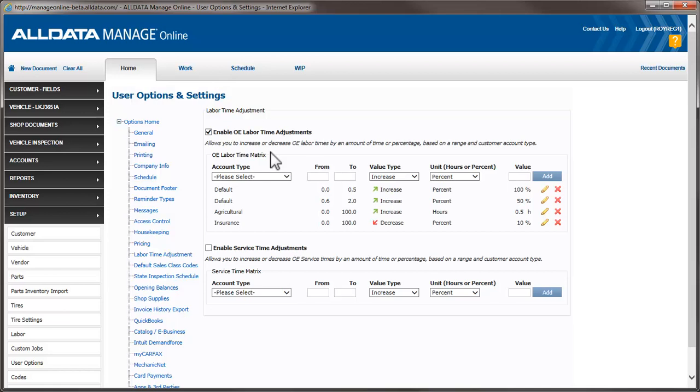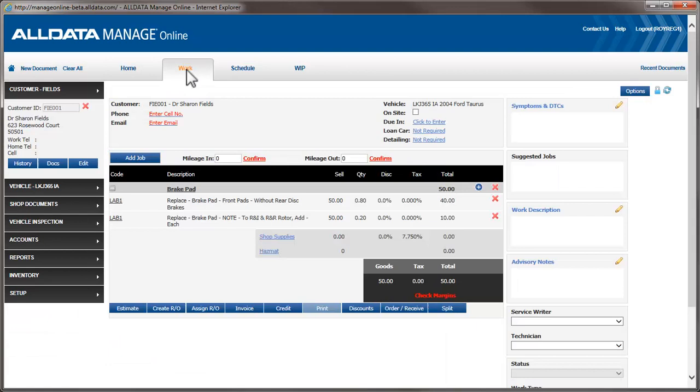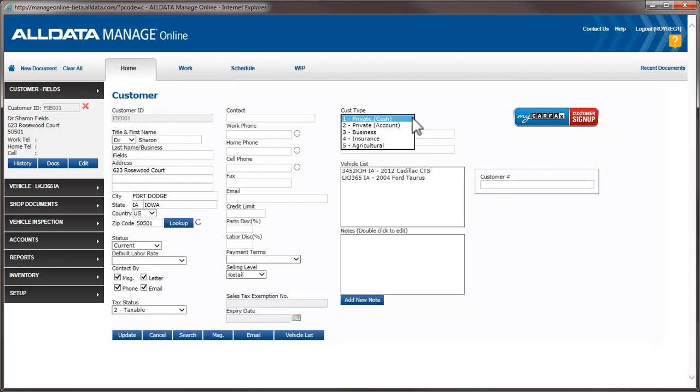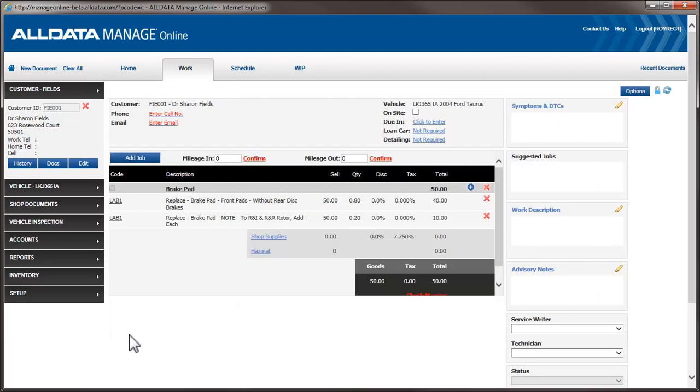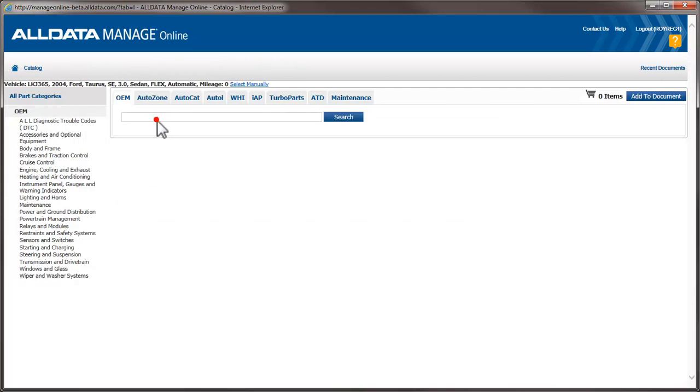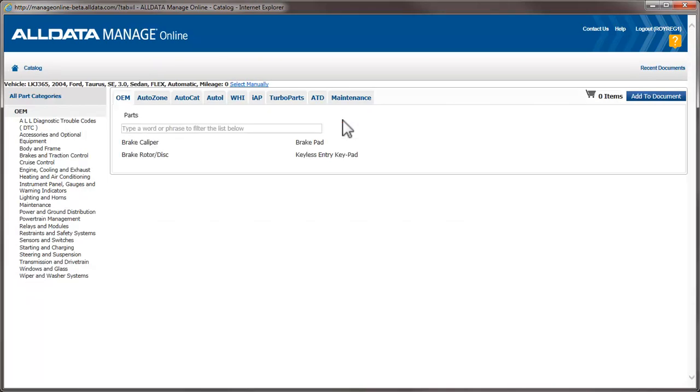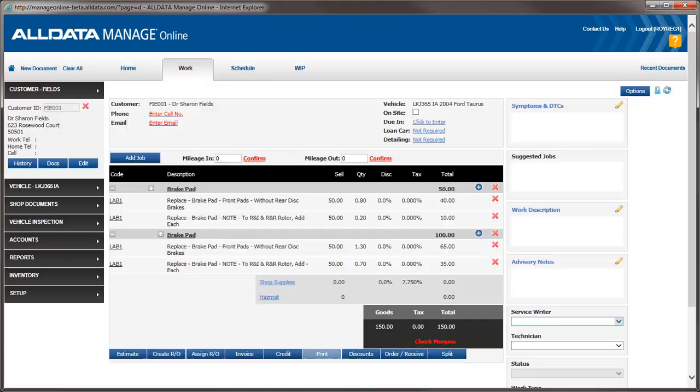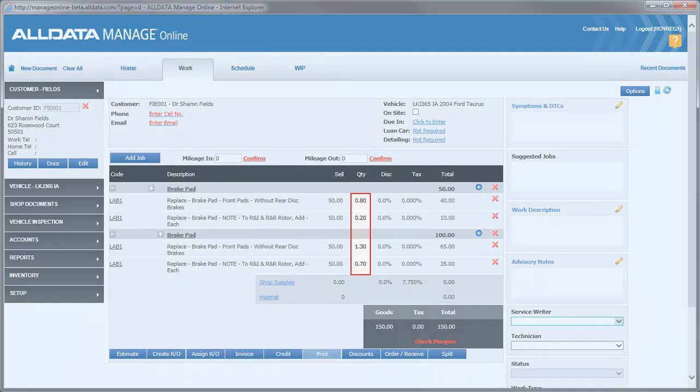Let's take a look at how the adjustment works for the Agricultural account type. To show this adjustment, I need to edit the customer and change their account type to Agricultural. For clarity, I've deleted the two previous markup examples, but left the original job with no adjustments applied. Once again, we'll add the same labor lines. We can see that both labor lines have been increased by a half hour each.